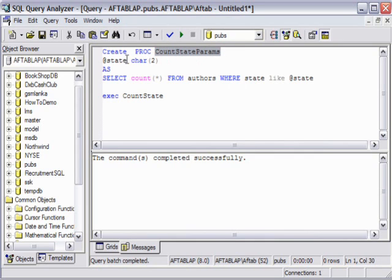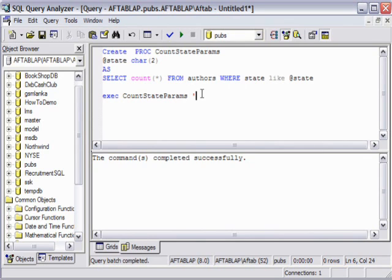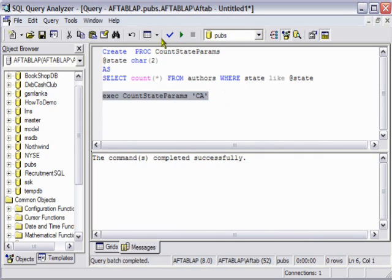Now we just copy this one, paste it here, and instead of executing this, we need to provide a parameter list. We can say CA for example, and let's try to run this and see what we get.